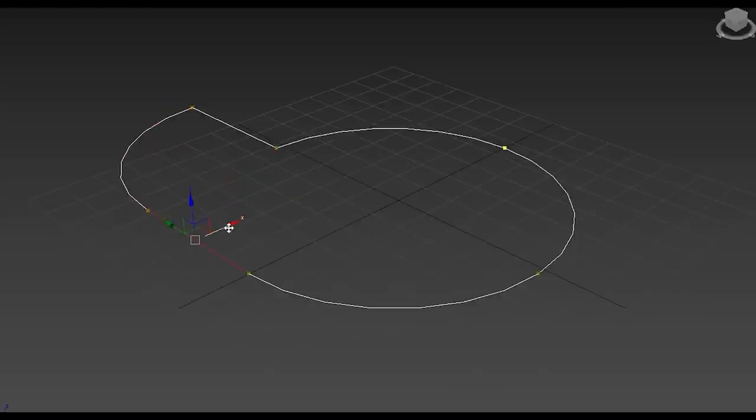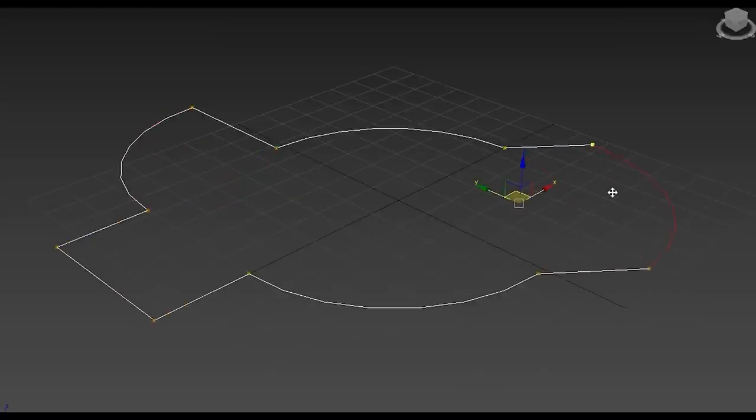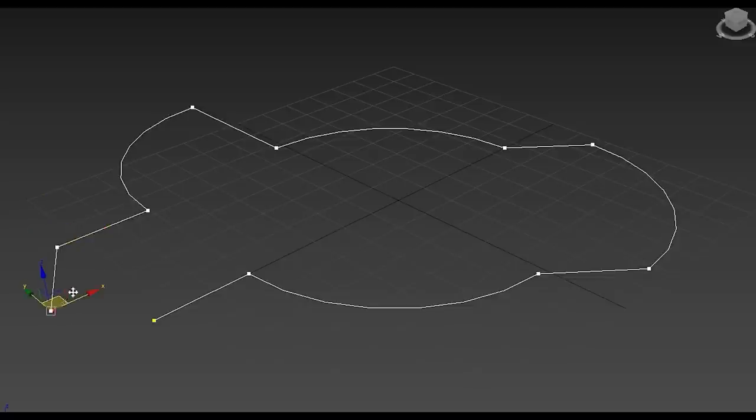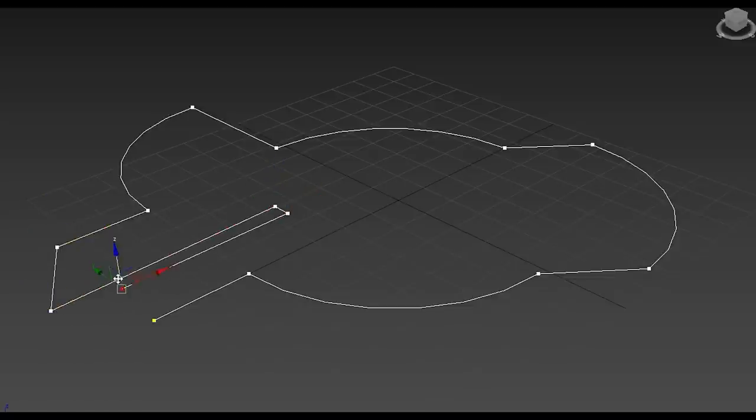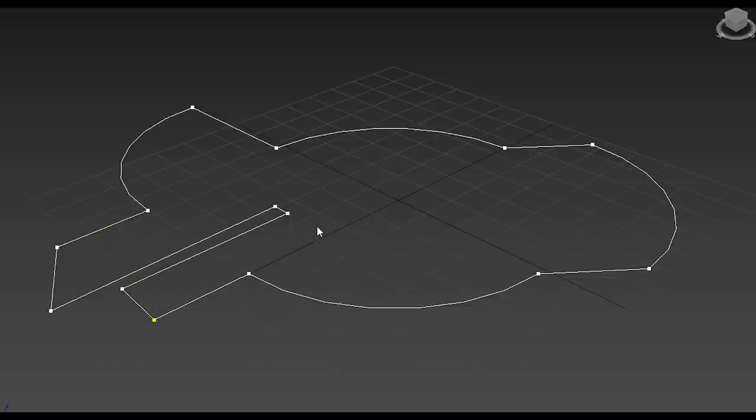Splines get the equivalent of Smart Extrude. What you love on Polymodeling comes to splines. You're using Shift plus Drag to extrude nodes or spline segments. Works together with Move, Rotate, or Scale.